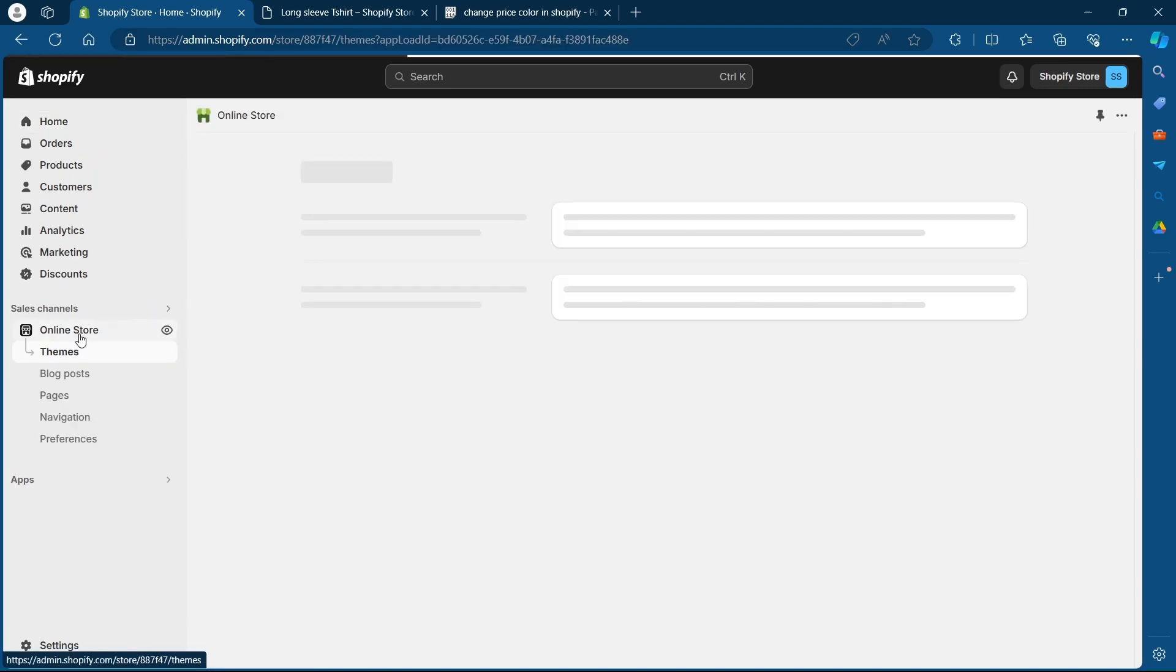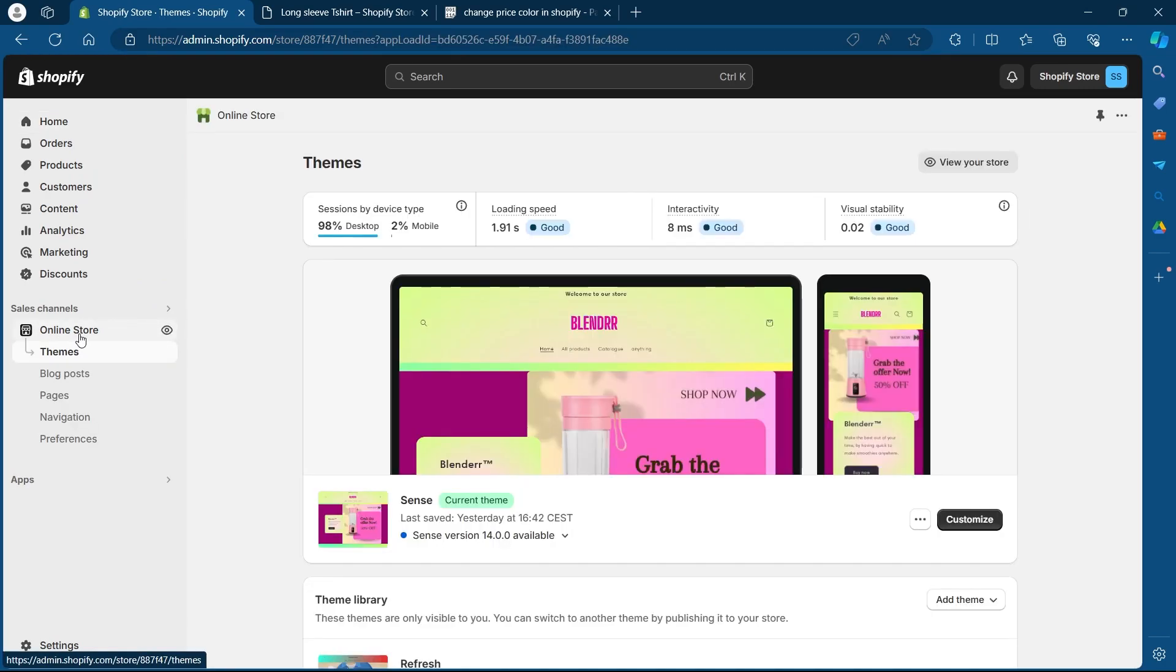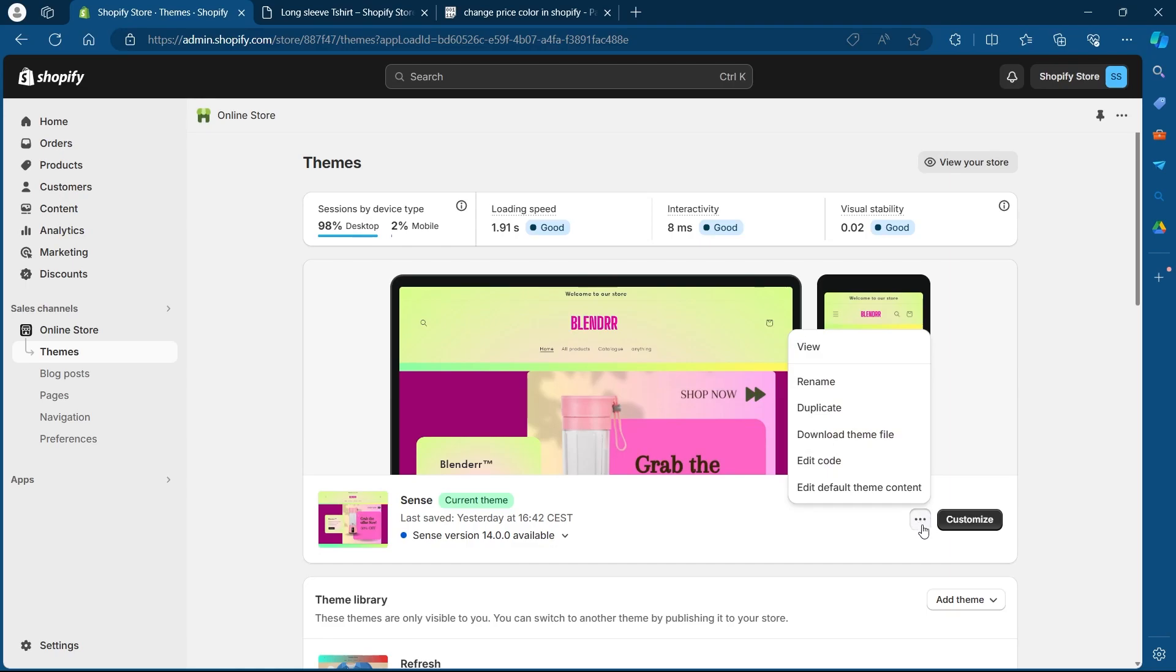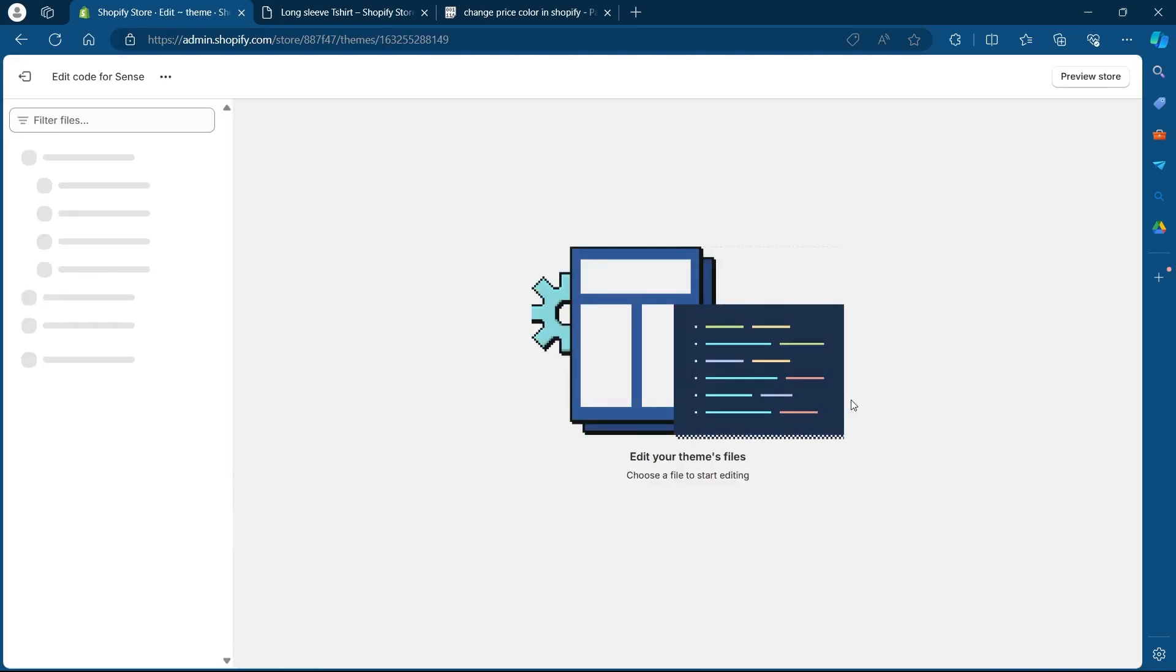After clicking on online store, you will see your themes page. On the themes page, you will see this three dotted icon after your current theme. So click on this three dotted icon and click on edit code.